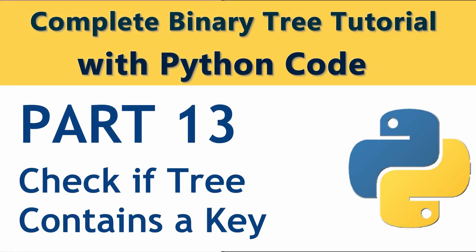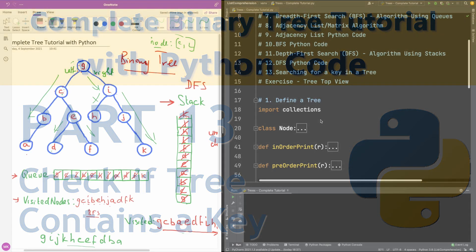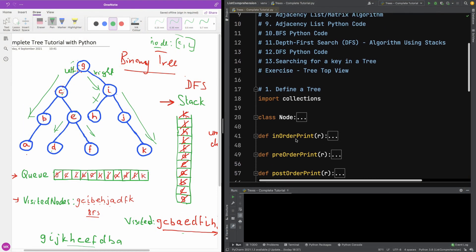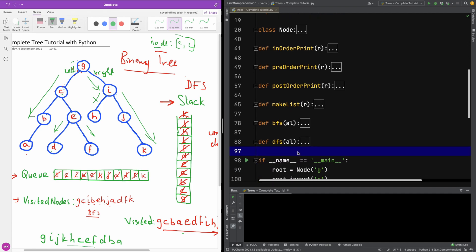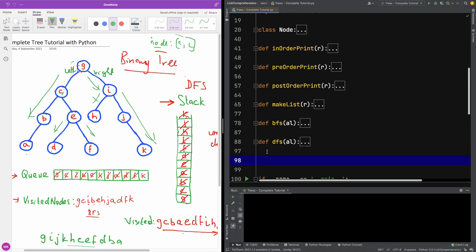We are going to look at searching for a key in a tree. Given an adjacency list for a tree and also given a key, how do we search if that key is present in the tree? We'll write the function, and it's going to use either the breadth-first search algorithm or the depth-first search algorithm.